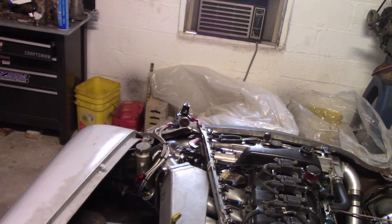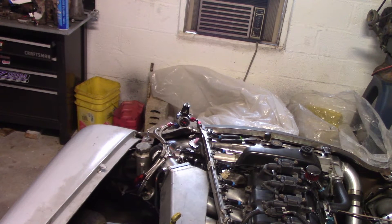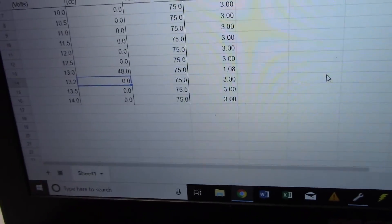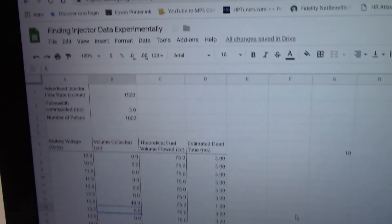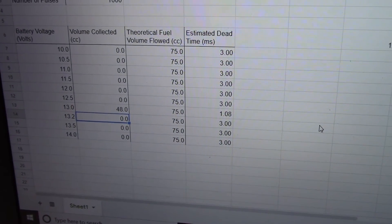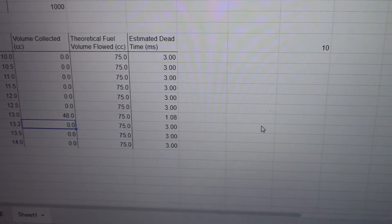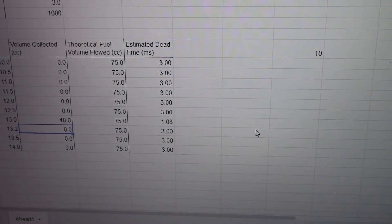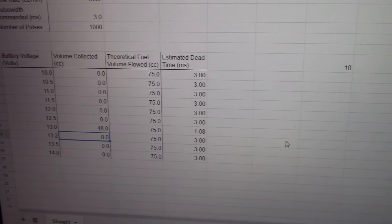That was like 48cc's. That's 1.08 milliseconds of dead time, which is totally reasonable. I made this little spreadsheet — it'll give you guys a better idea of what this is all about. As I fill it in, we'll be able to see my injector dead time. You can see it on the right: 1.08 milliseconds at 13 volts. We'll keep going and I'll give you guys the full results when I'm done.